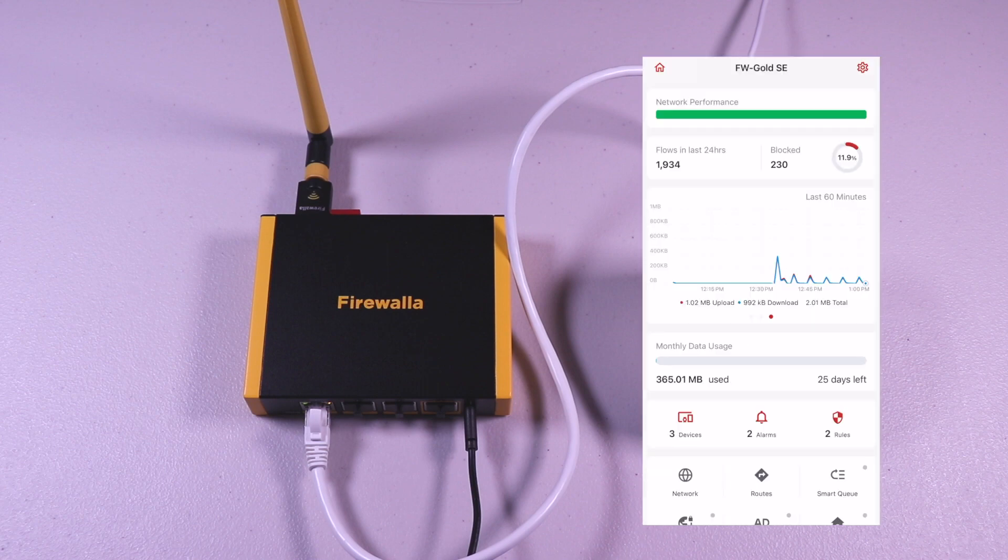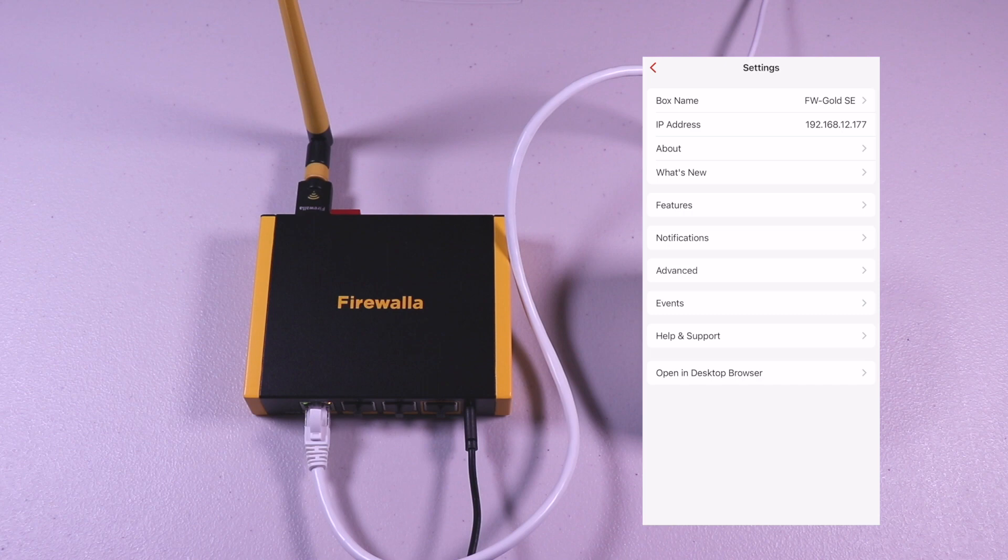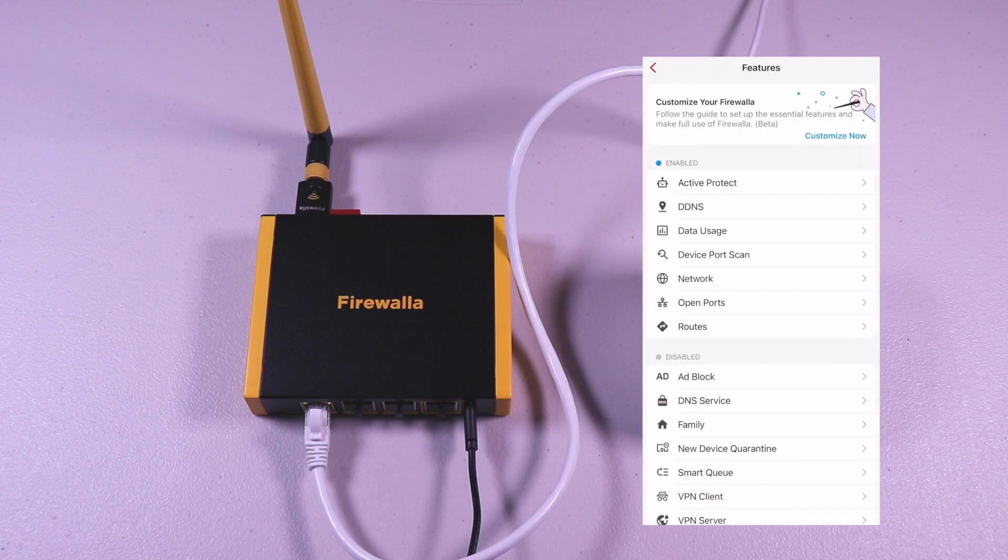The settings wheel on the top right will allow you to access the general settings along with enabling the features that I mentioned earlier. Here you can see what's enabled and disabled.